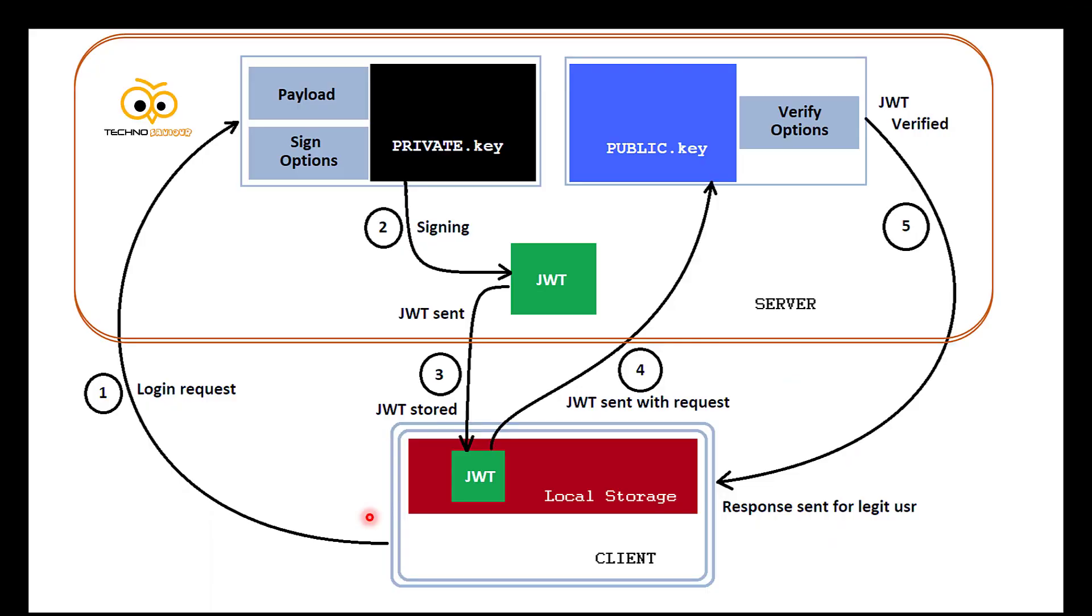As we all know, RSA uses an asymmetric algorithm, so it needs two keys. One is public and the other is private. The private key is used for signing and creating the JWT, whereas the public key is used for verifying the JWT.